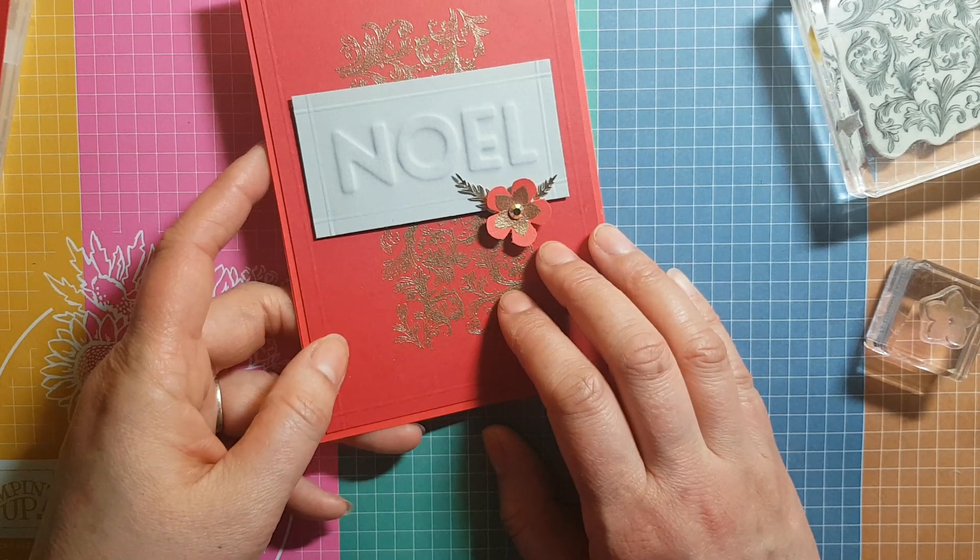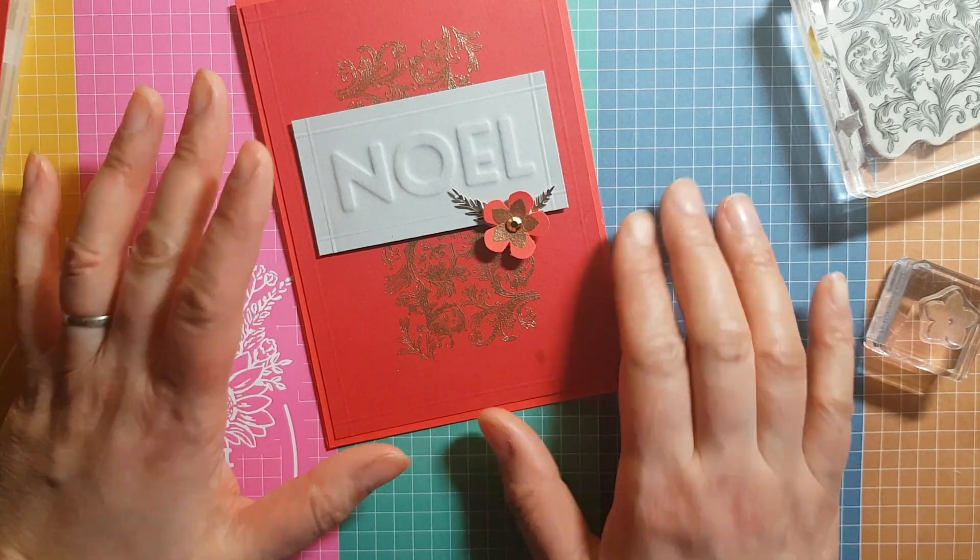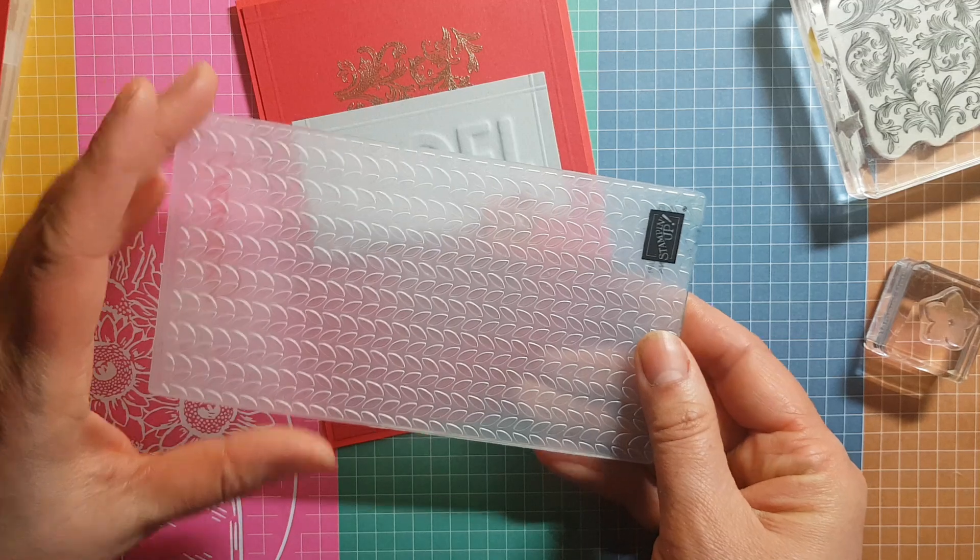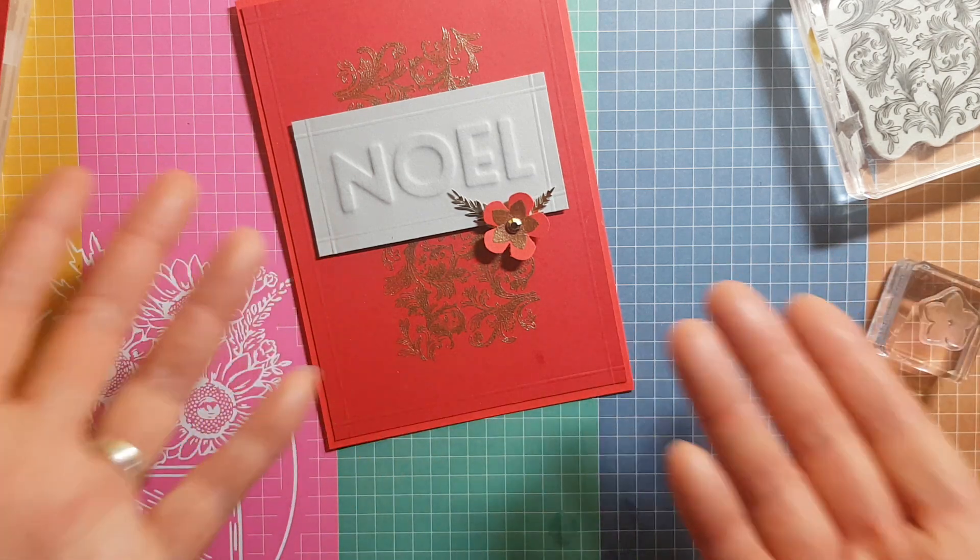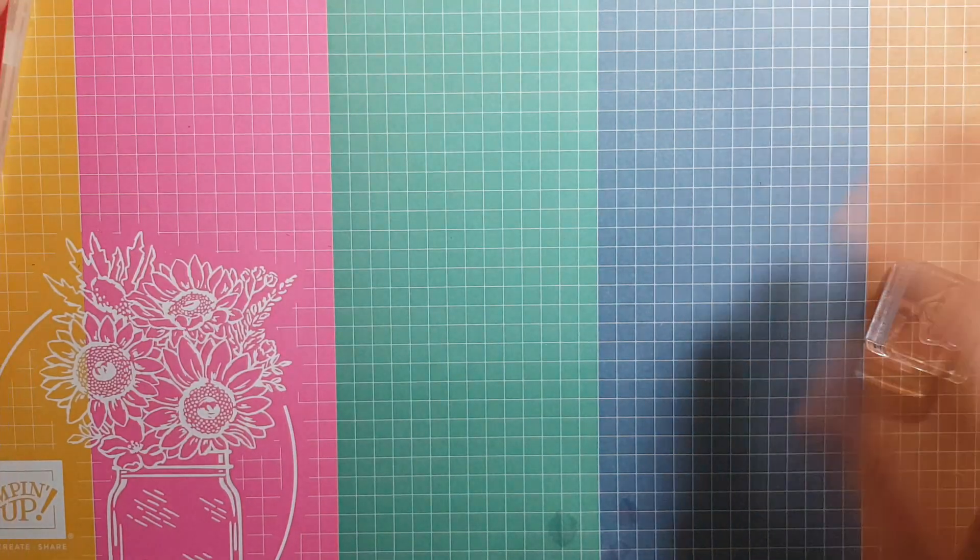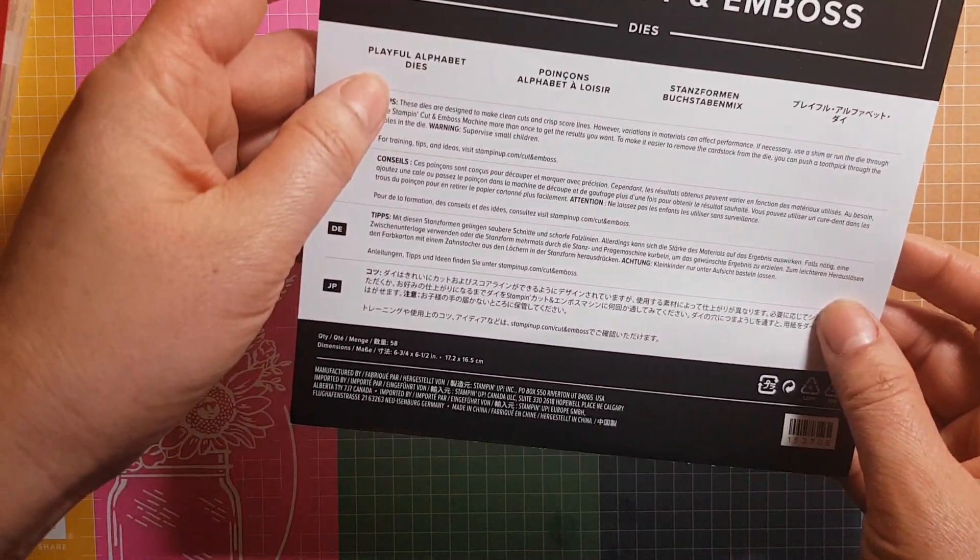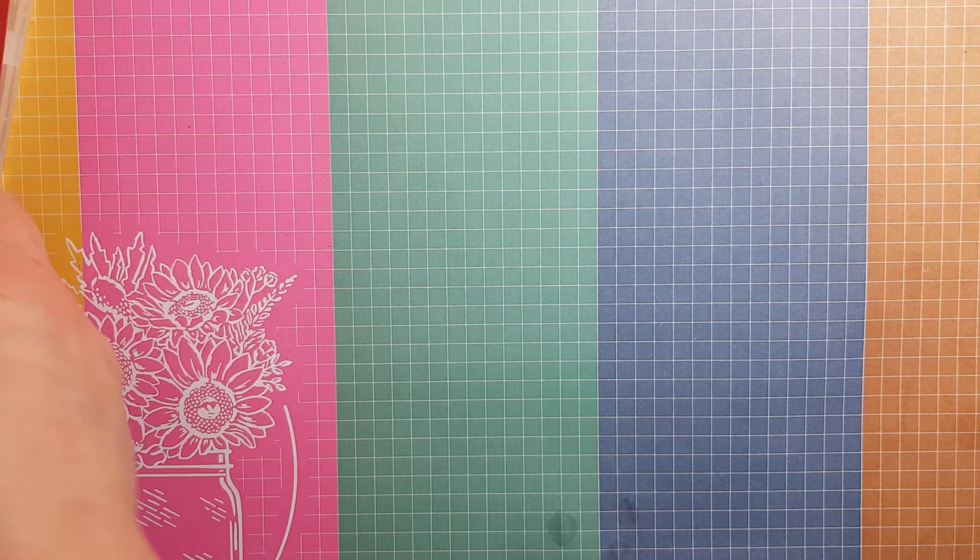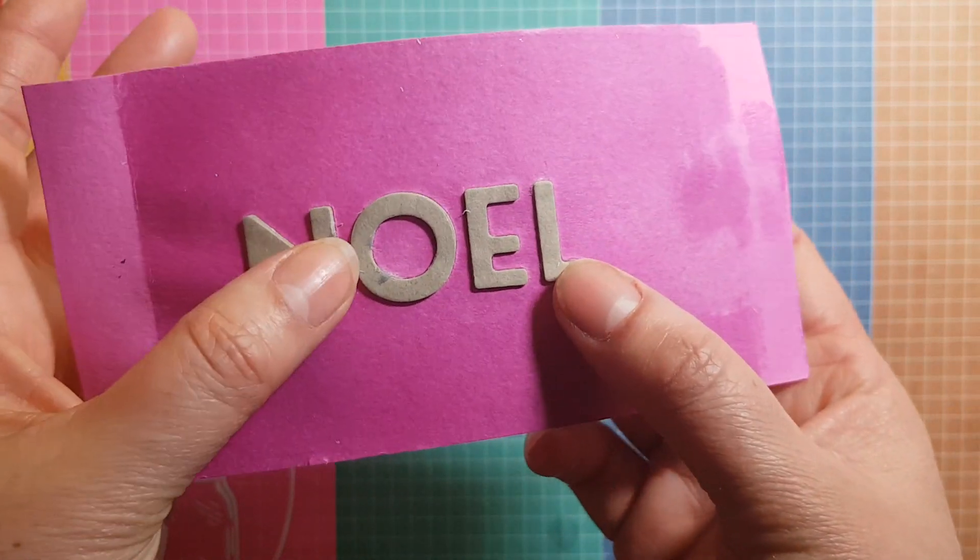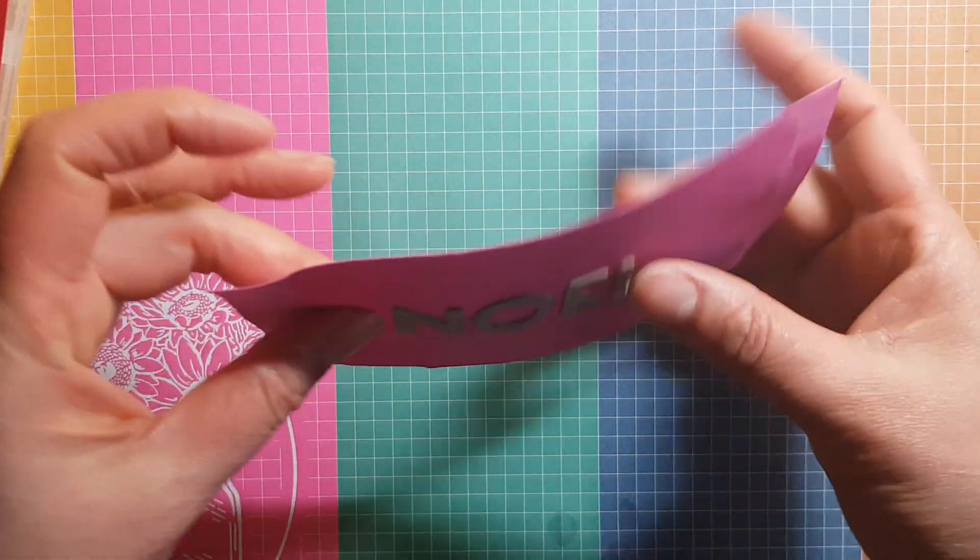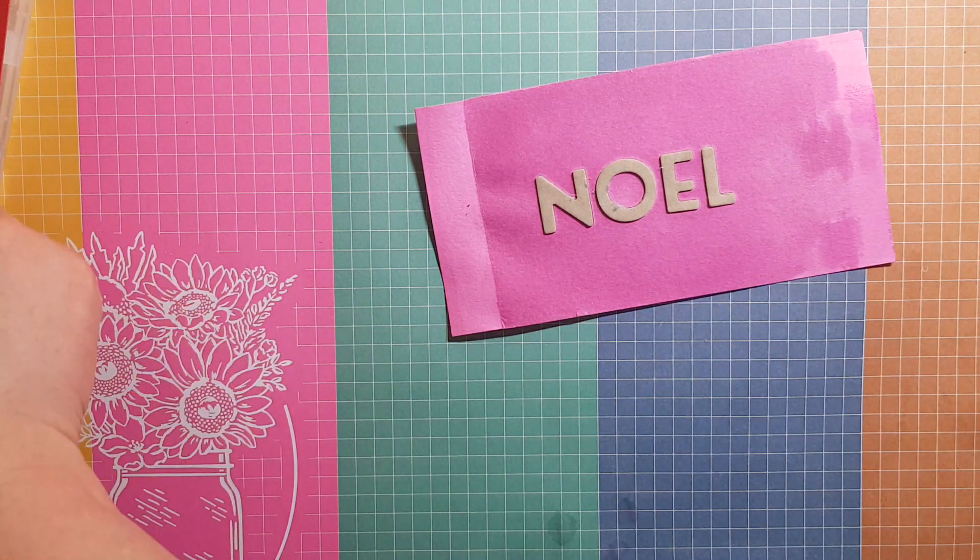The other technique I'm going to show you is creating a custom embossing plate. Embossing folders come with all kinds of designs, sometimes with words, but sometimes you need something that is custom to your needs. I used the Playful Alphabet dies and I cut for myself the word Noel. I cut out four of each letter and stuck them on top of each other. This is my custom embossing template.